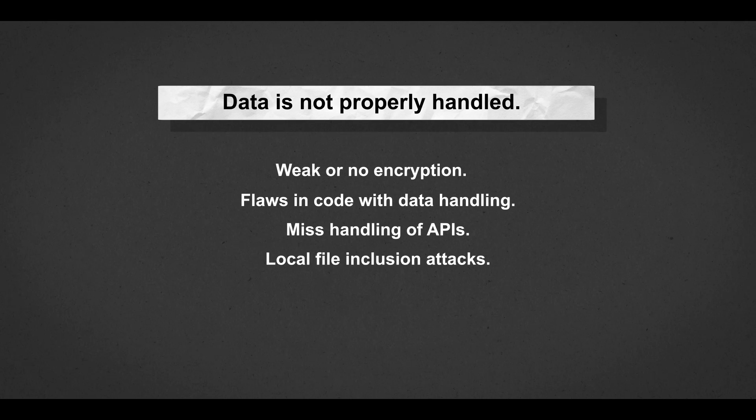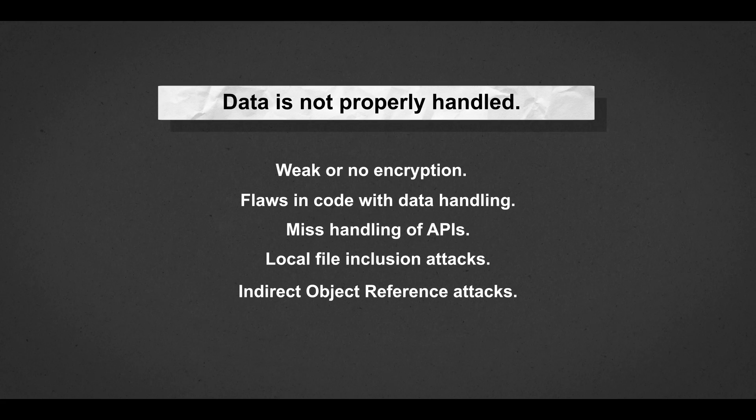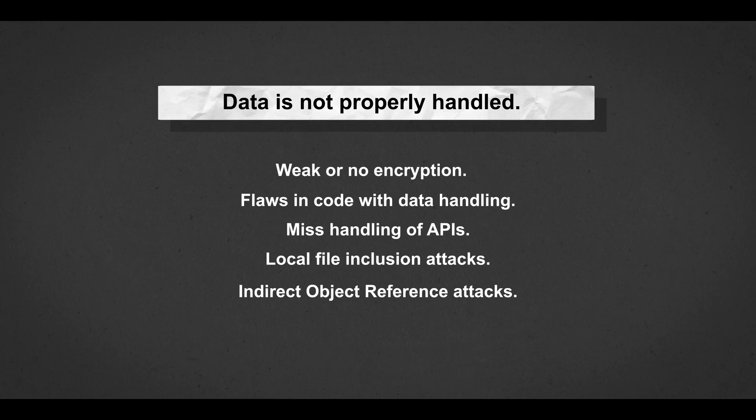local file inclusion attacks, iDoor attacks, and so many others. Basically, just data exposure. So those are just like five of many different issues that WordPress plugins face.